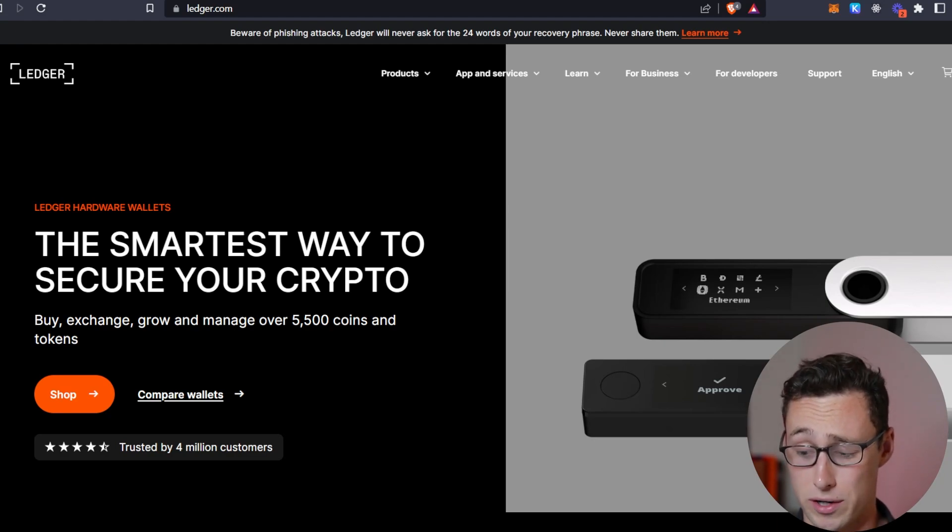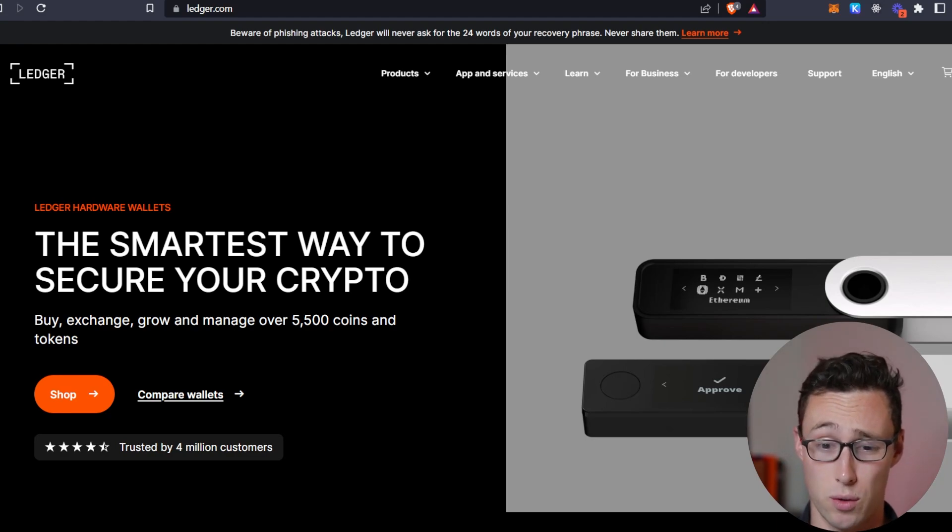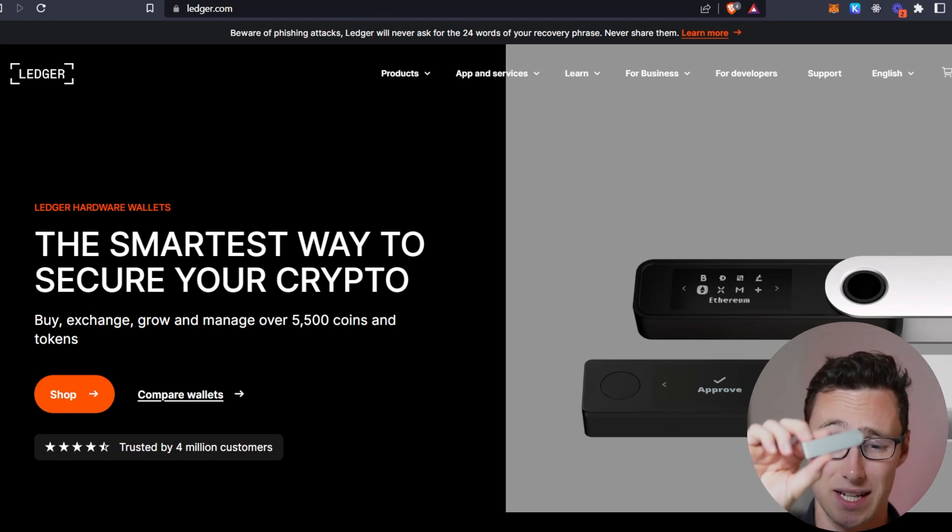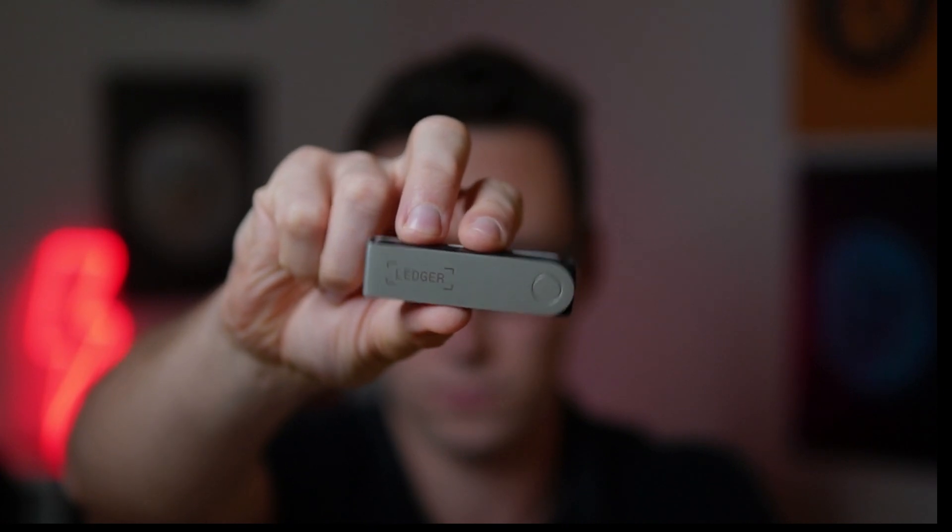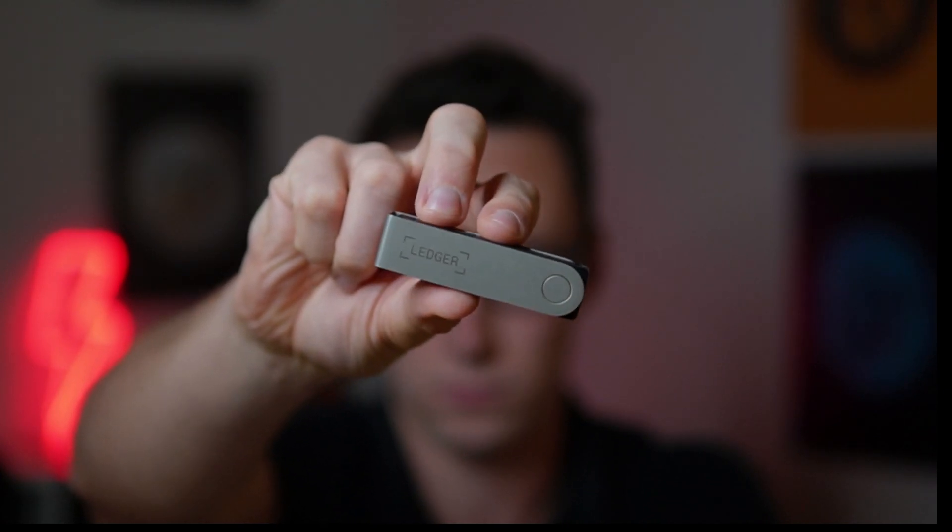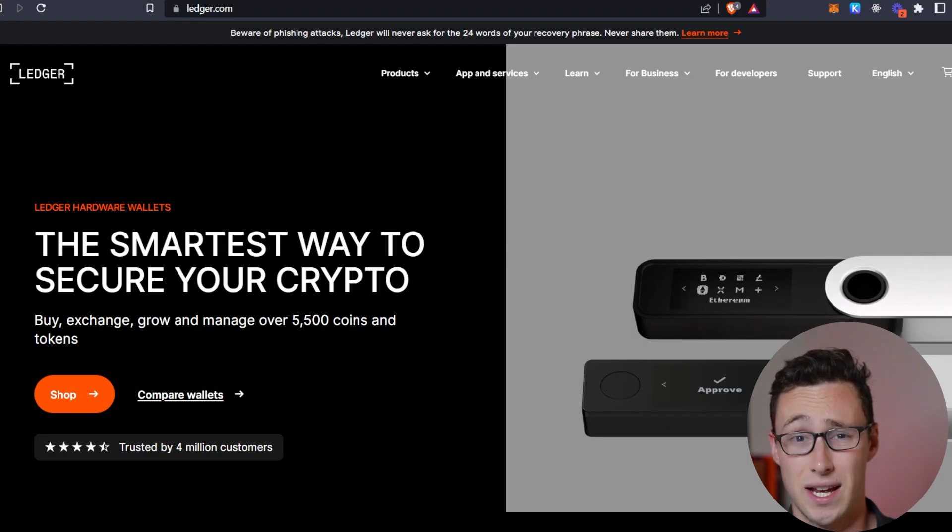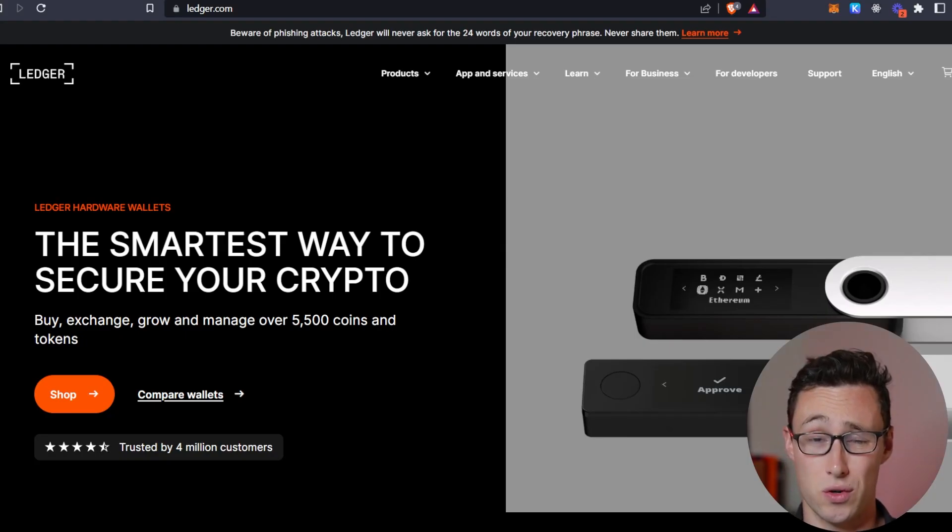The most secure way to store it yourself is with a hardware wallet. This is a physical device, like a ledger. That's what I use. And this stores the keys on the device.